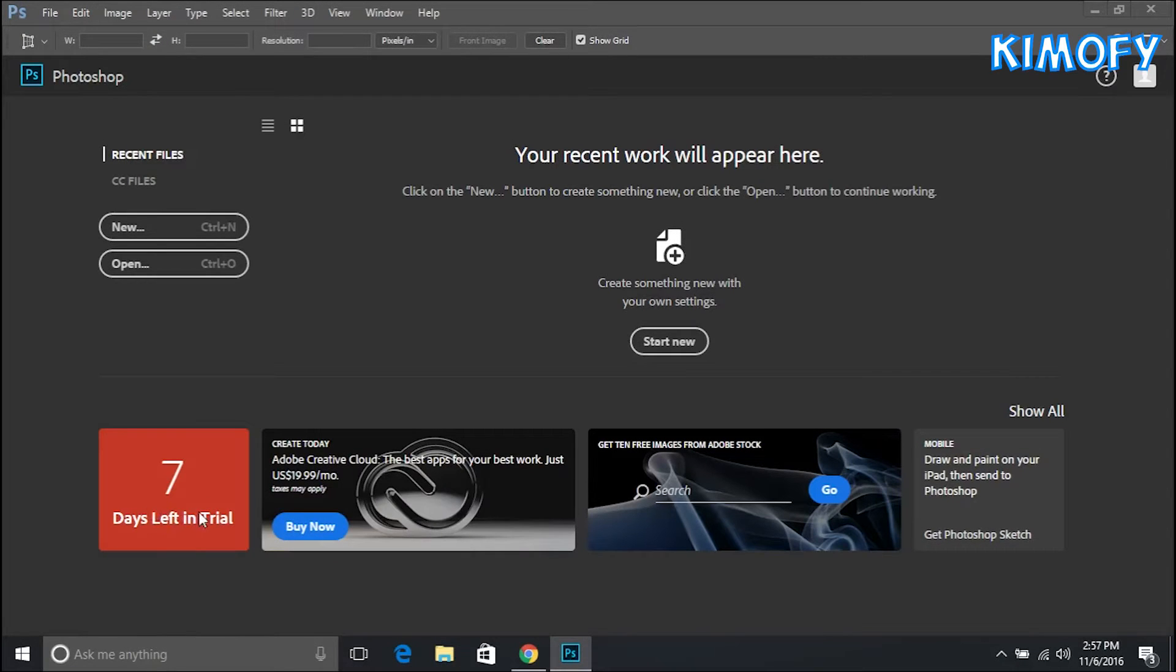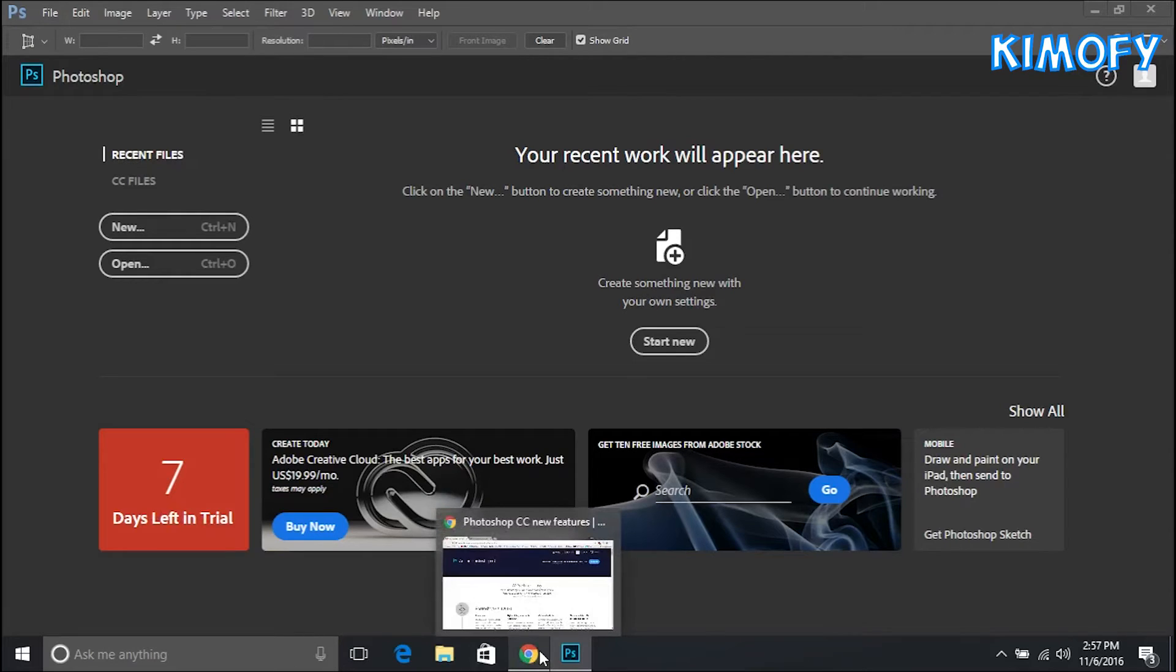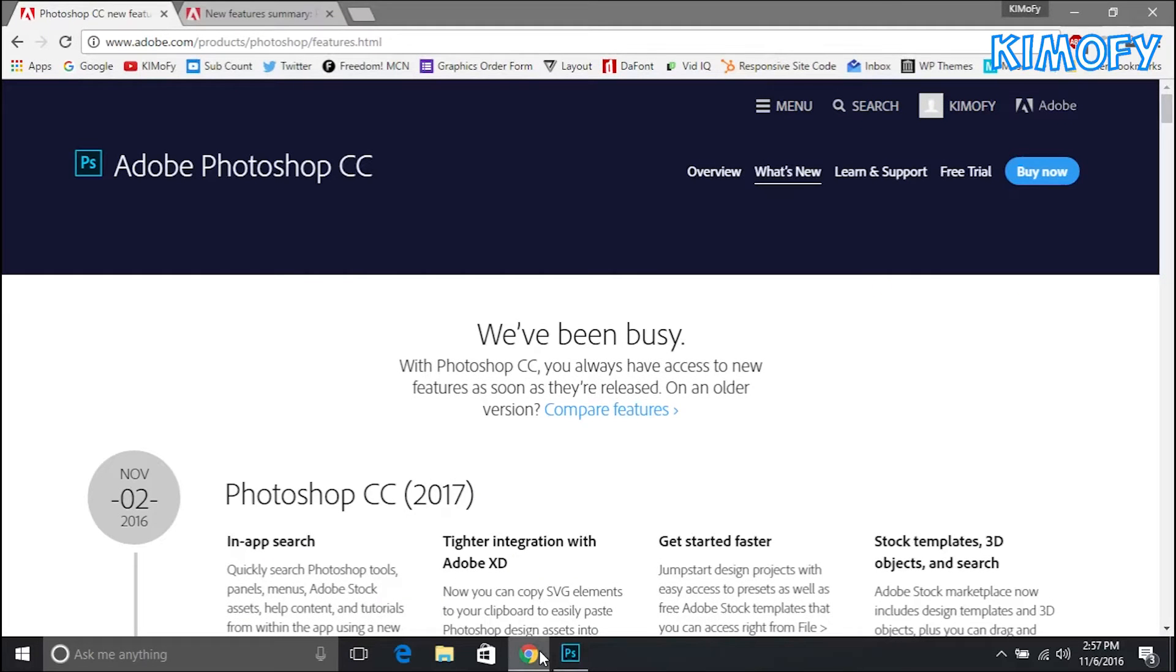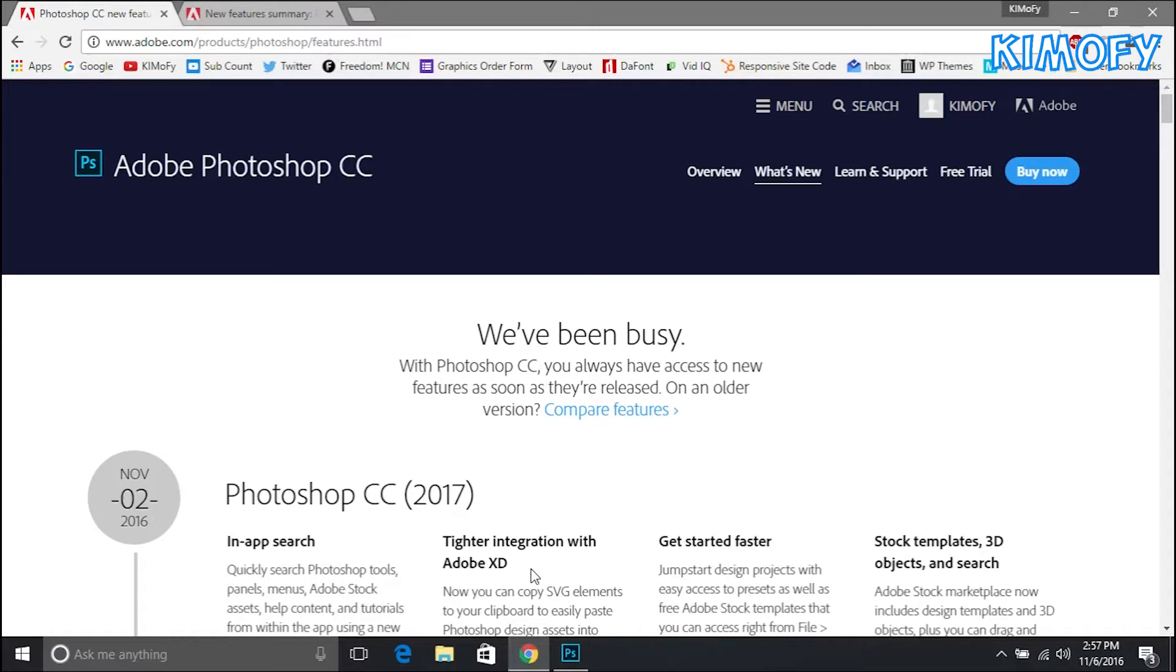Now that I have Photoshop open you can see I have the trial version, seven days left in it. That's a standard trial length. Let's go back to Google Chrome and all the pages I show in this video will be linked in the description so if you want to learn more about it, check out those links down below.